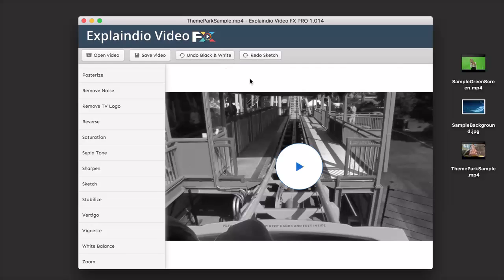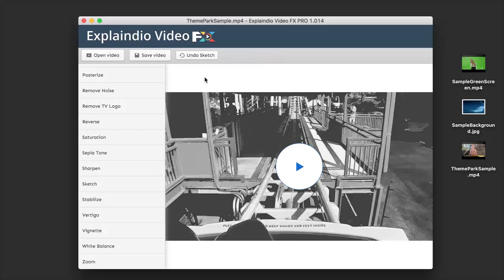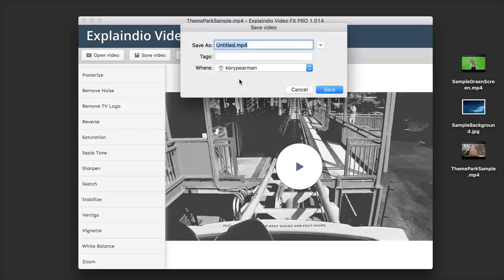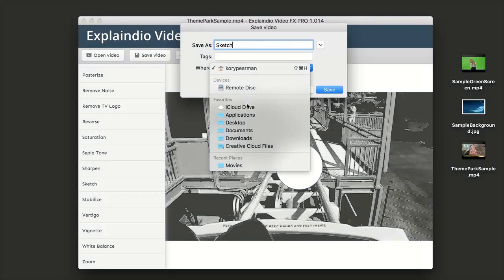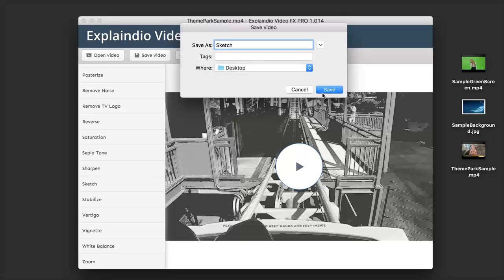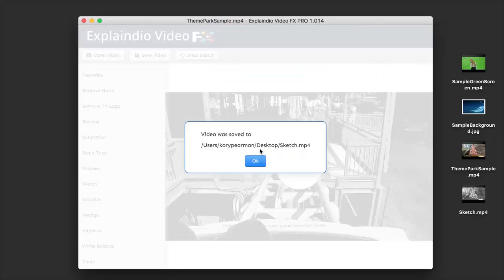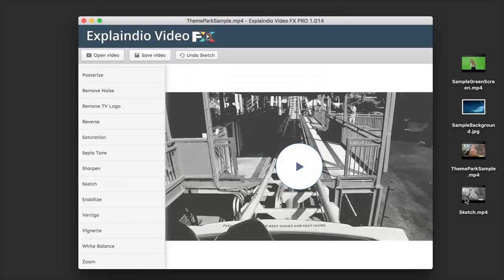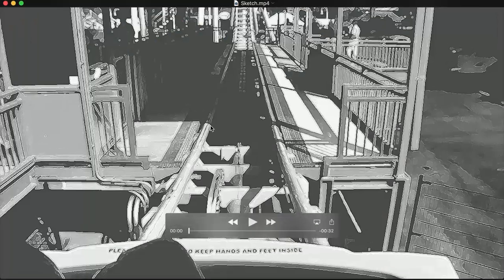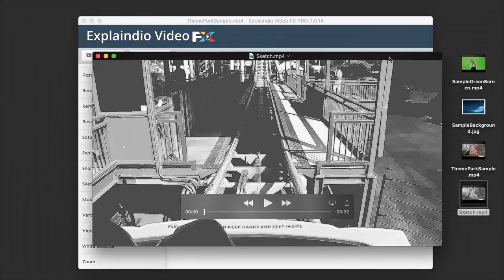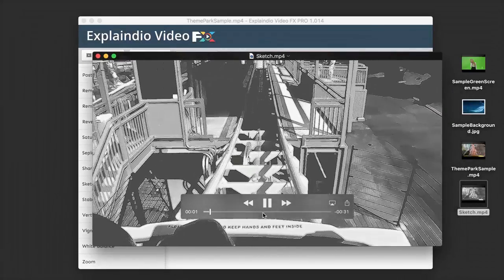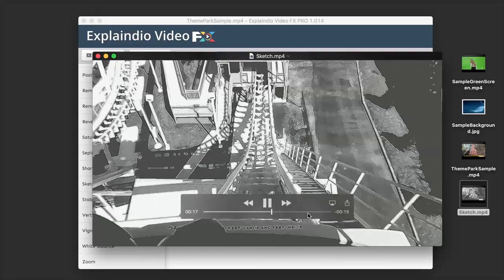I can either redo the sketch or undo the black and white to go back to the original video. I'm going to redo both, and once you're satisfied just click on Save Video. I'll call this one Sketch, save it to my desktop, and click Save. The software lets us know it was saved, and I can open that video to confirm it looks exactly the same as it did inside the software.